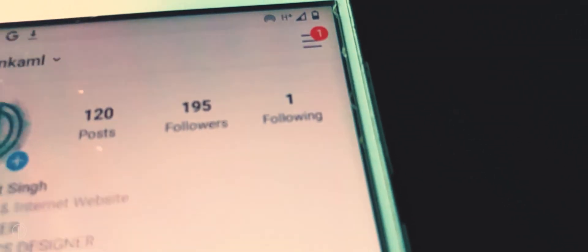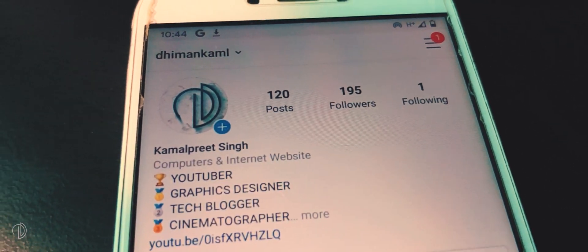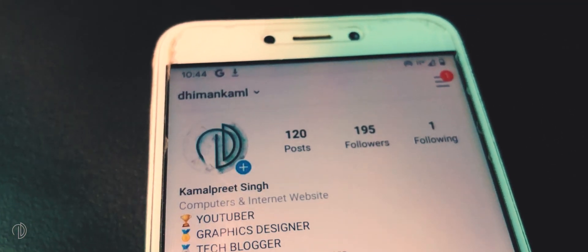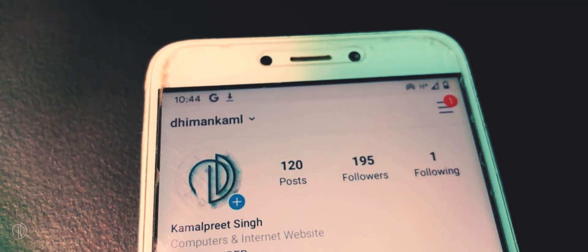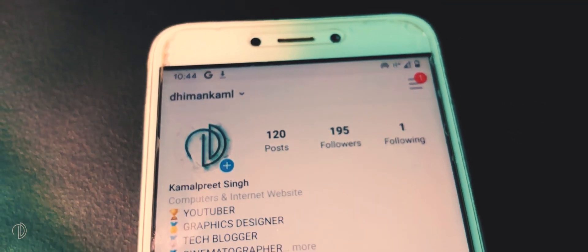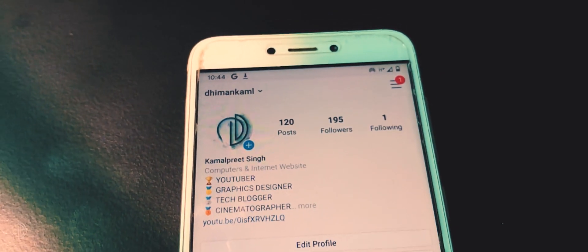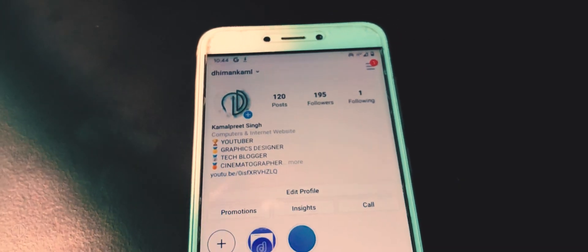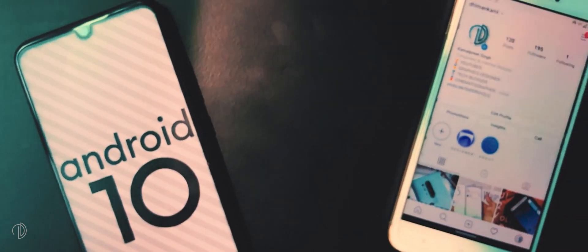Hey, what's going on everybody, it's Nima here, back with another most requested video on this channel. In this video, I am going to show you how to install iOS 14 Instagram on Android. So without wasting any more time, let's get started.